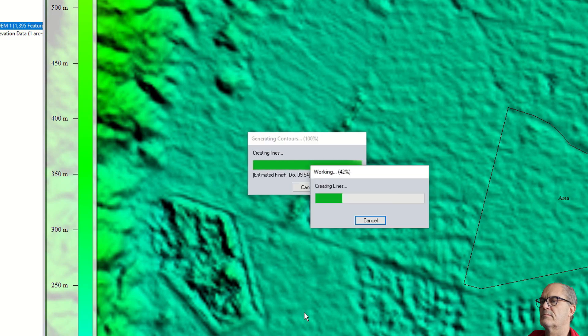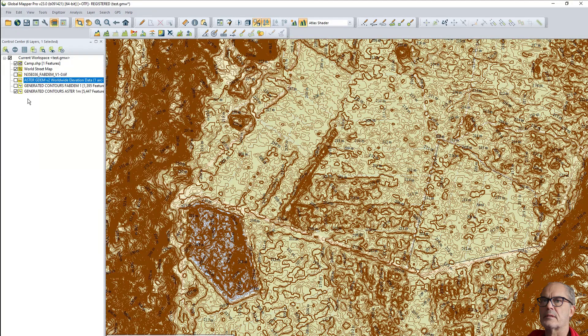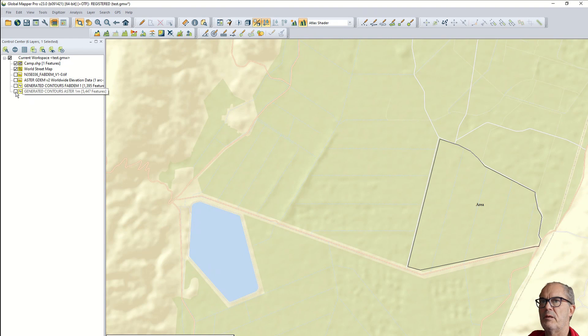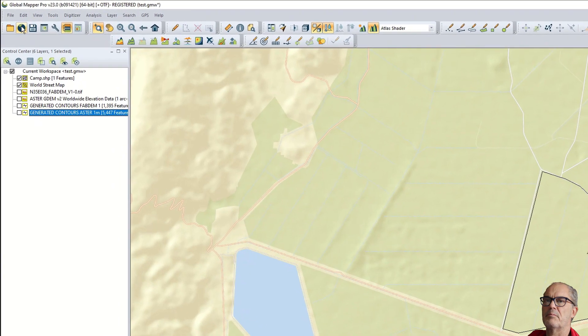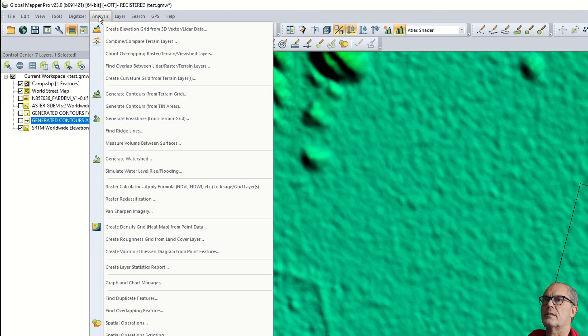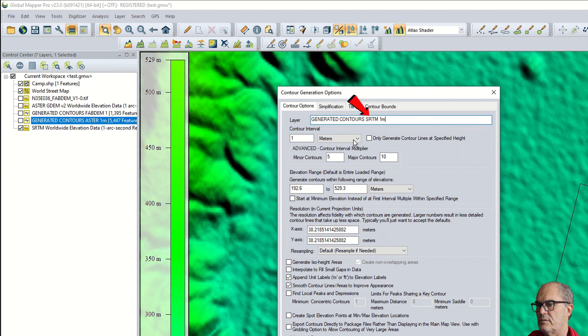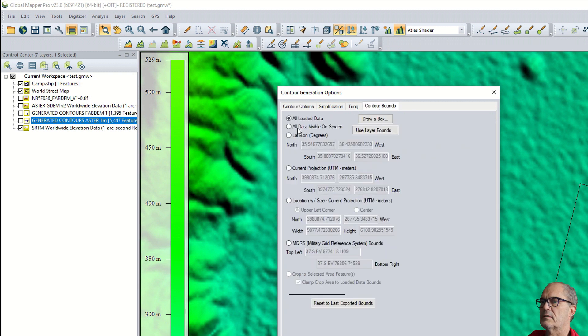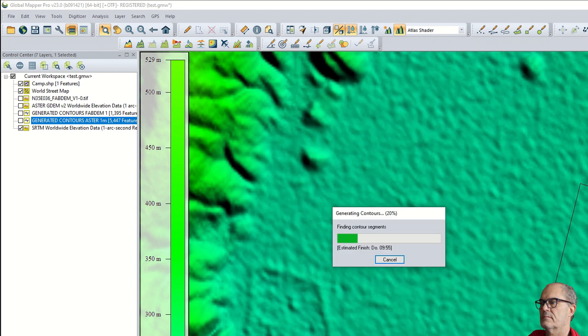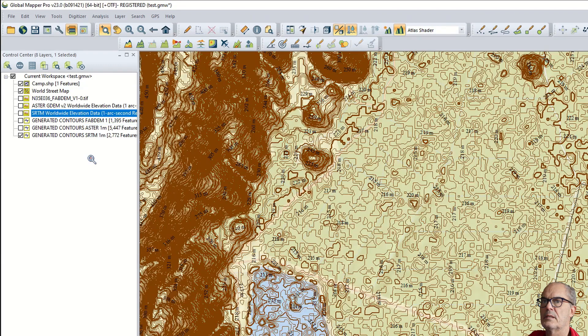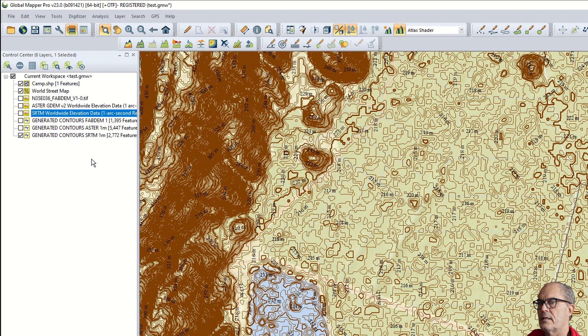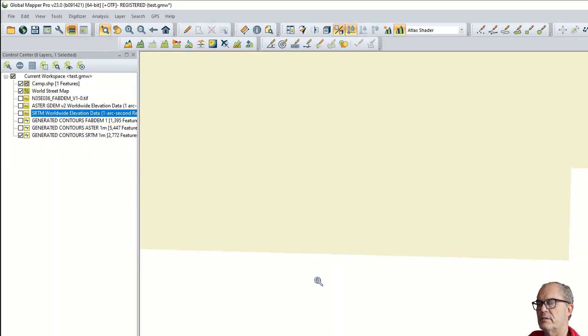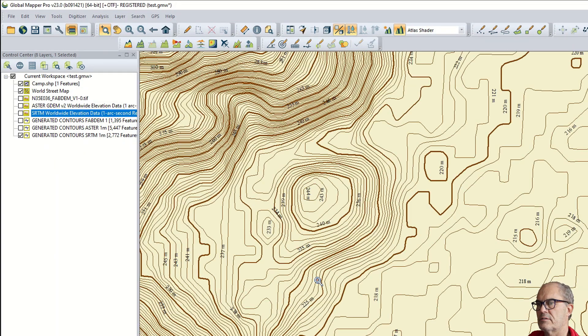And now let's make the next experiment with SRTM digital elevation model - is this one. Analyze, generate contour, SRTM, one meter interval, same resolution, and cropping it to the visible data. Here again a totally different result. Now let's zoom in on a small area just to compare the three results.